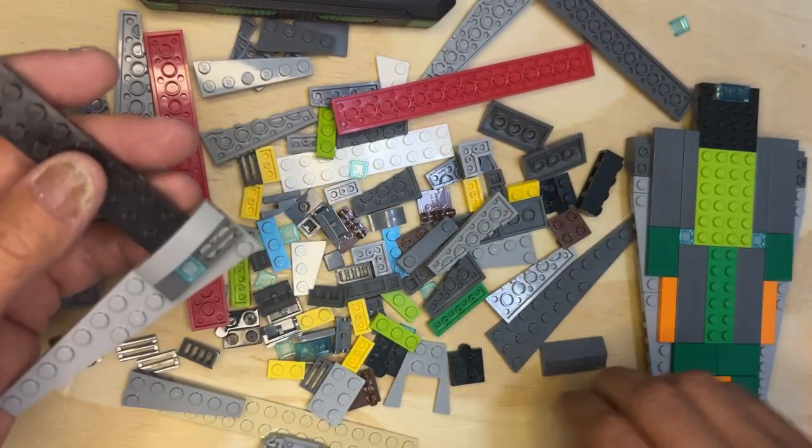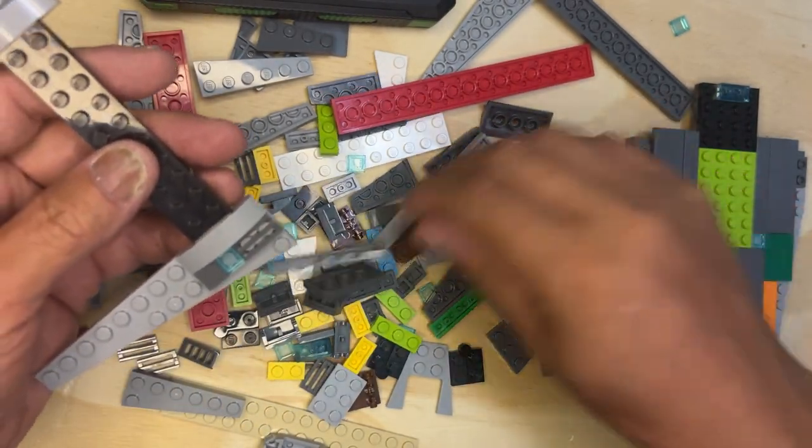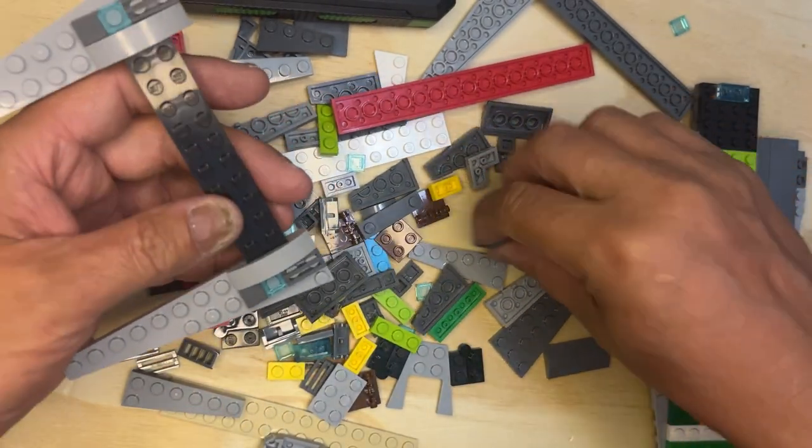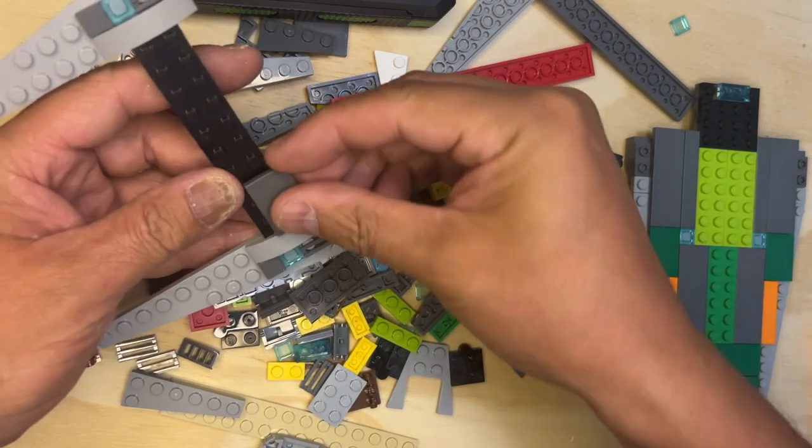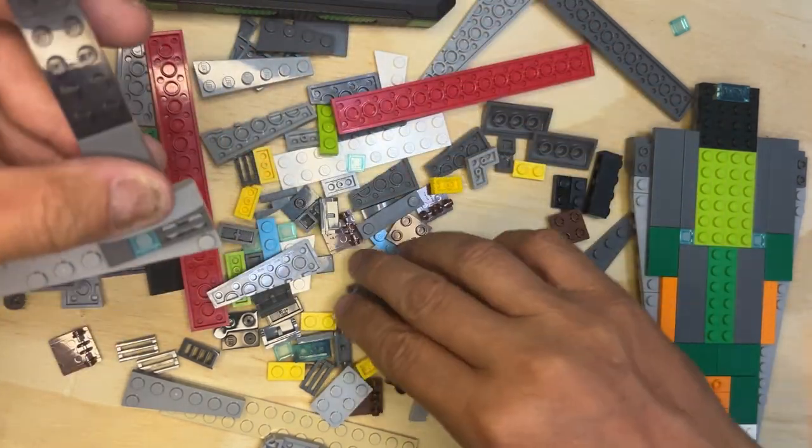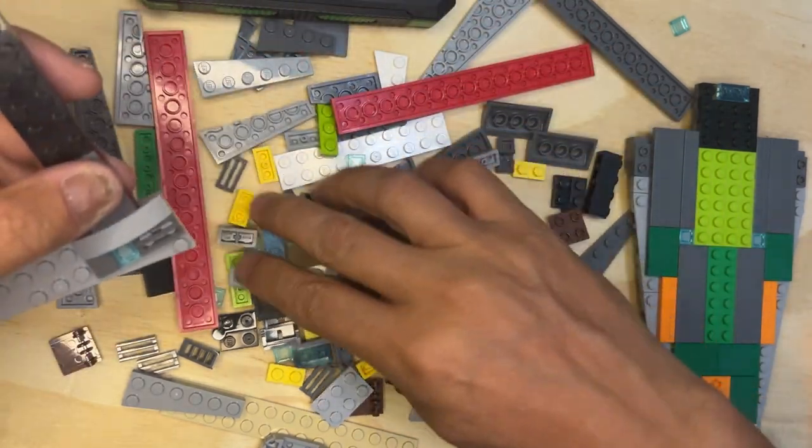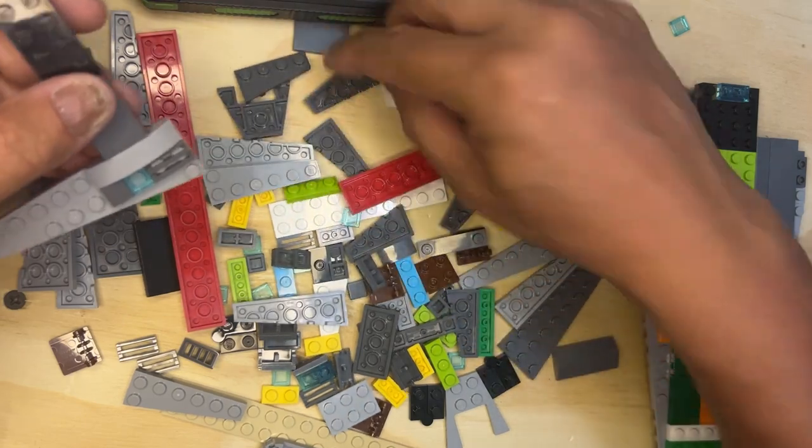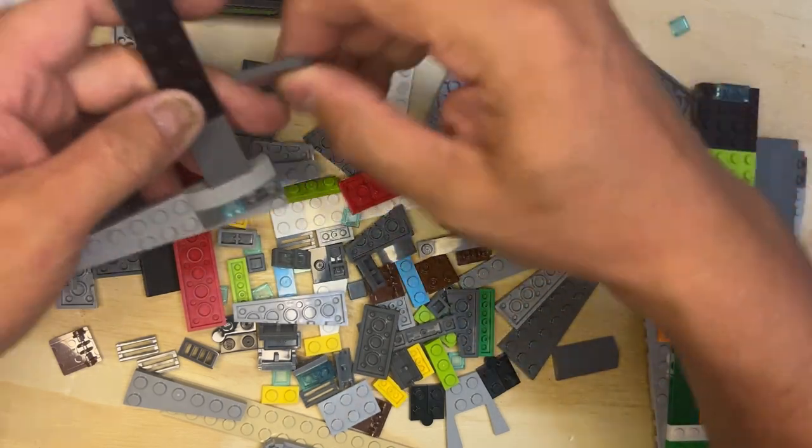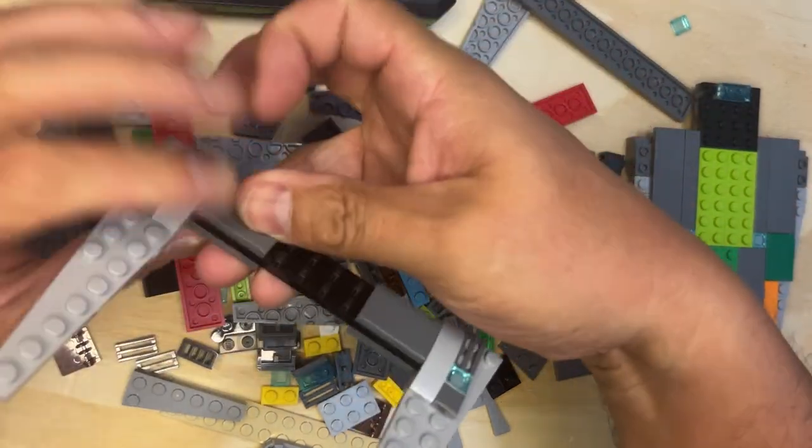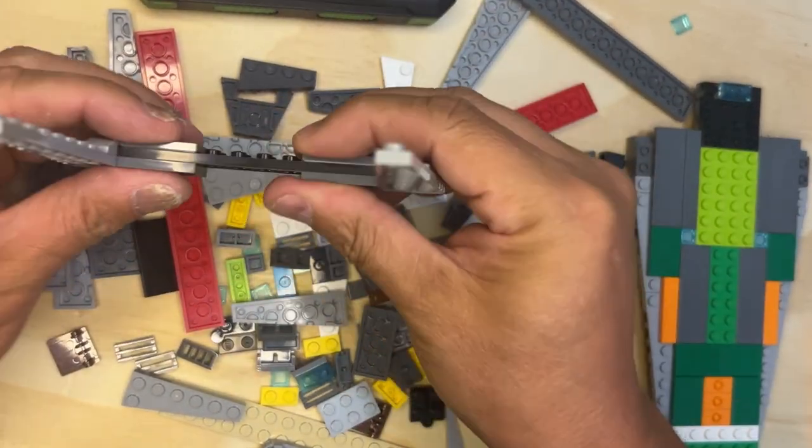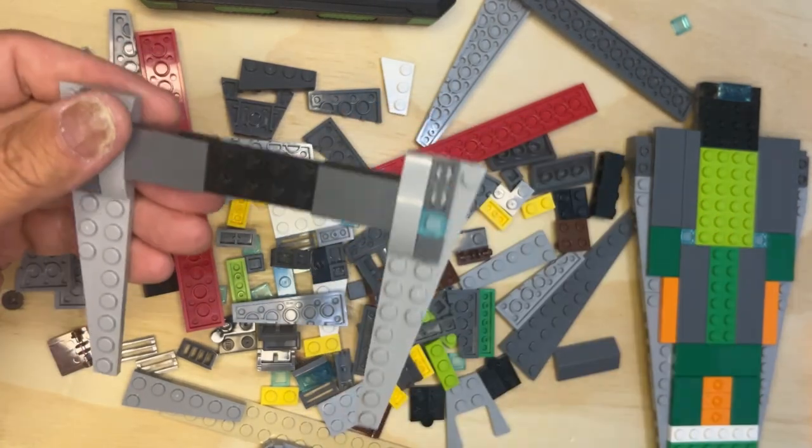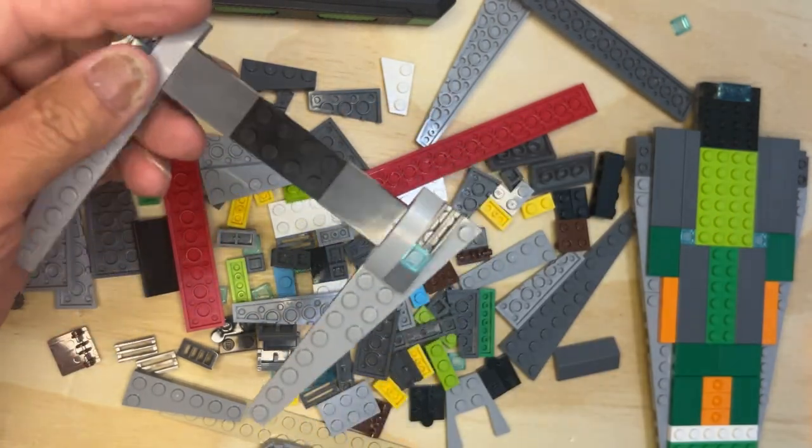And then I'm going to need one of these to go right here like that. And then one of these like that. Okay, so it looks like that.